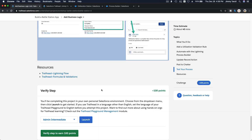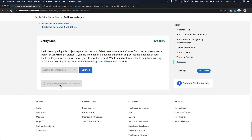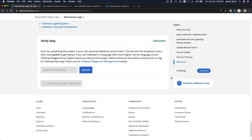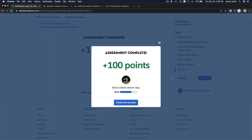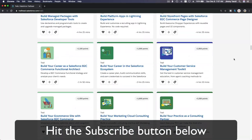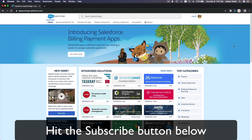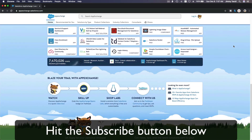We did it! Coming up next: create reports and dashboards. See you in the next video. Hit that subscribe button and explore new Trailhead content to learn the most useful and popular apps on the Salesforce AppExchange.